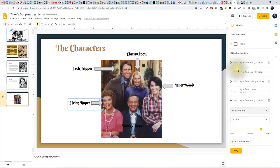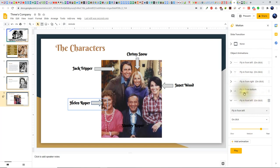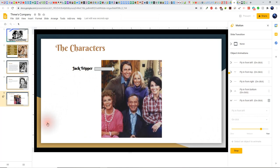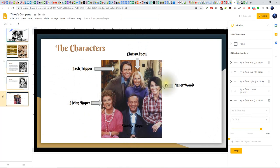So here are the objects and their animations: Fly In From Left, Fly In From Top, Fly In From Right, Fly In From Bottom, and Fly In From Left — all triggered on click. I'll click Play to check this. The characters slide comes up, and when I click, here's Jack Tripper, Chrissy Snow, Janet Wood, Stanley Roper, and Helen Roper — it works beautifully. I click Stop and we're done with this slide.